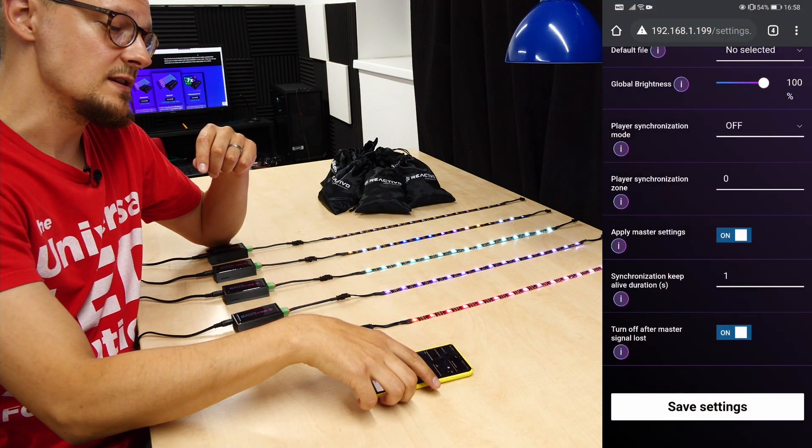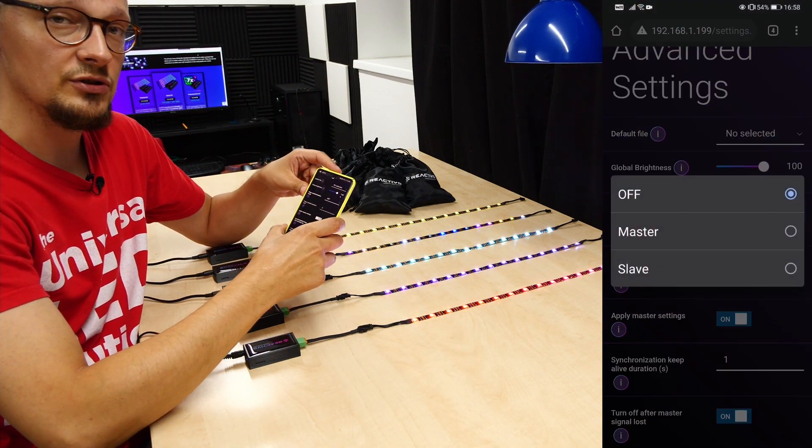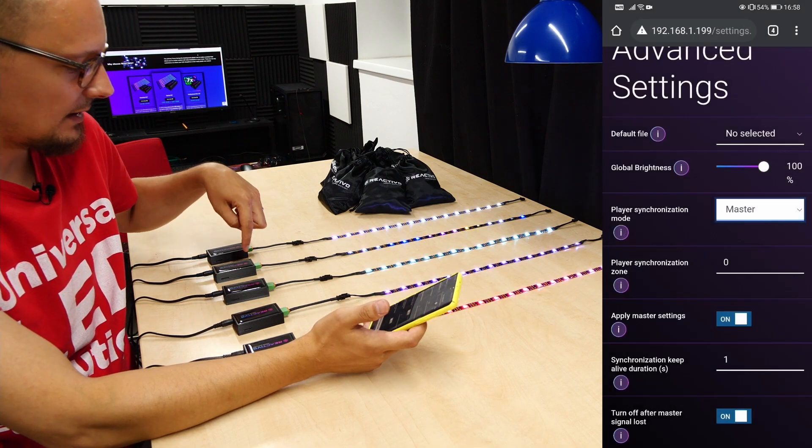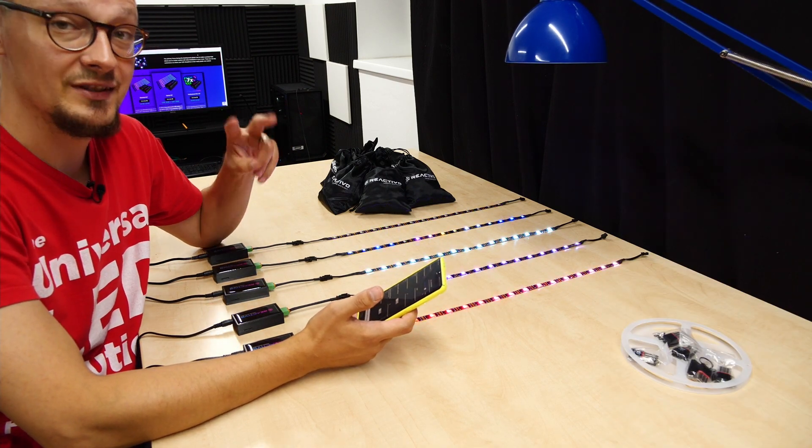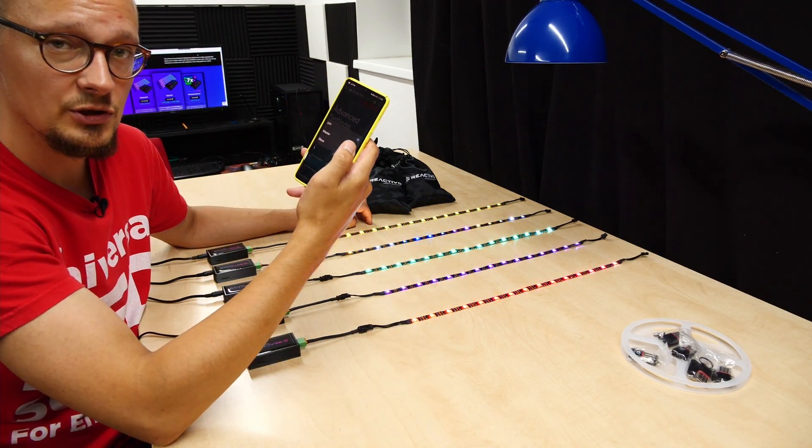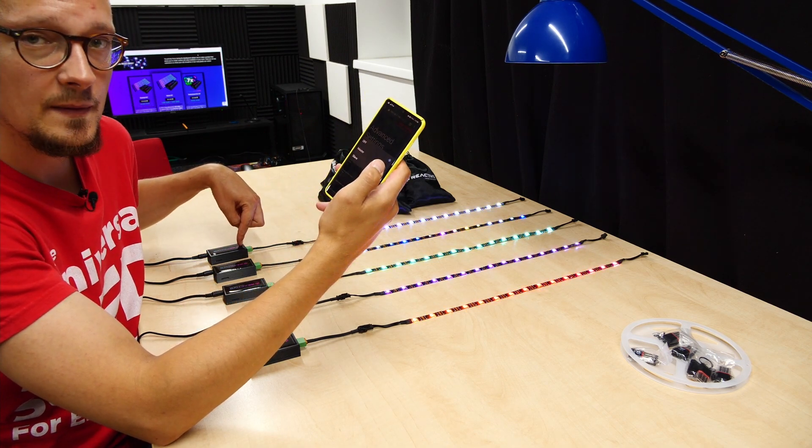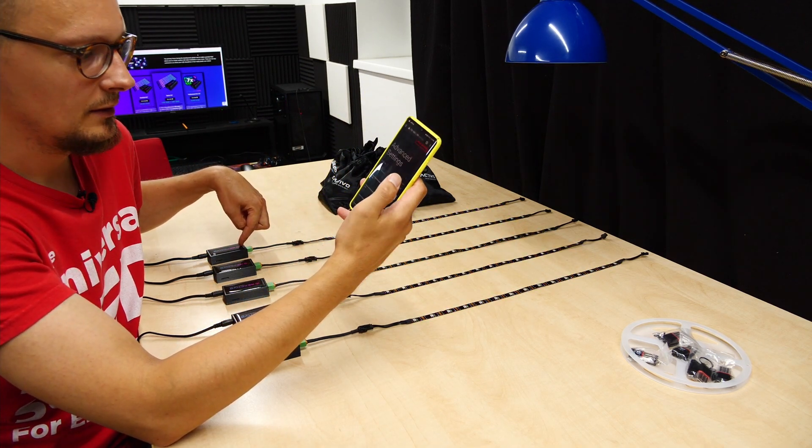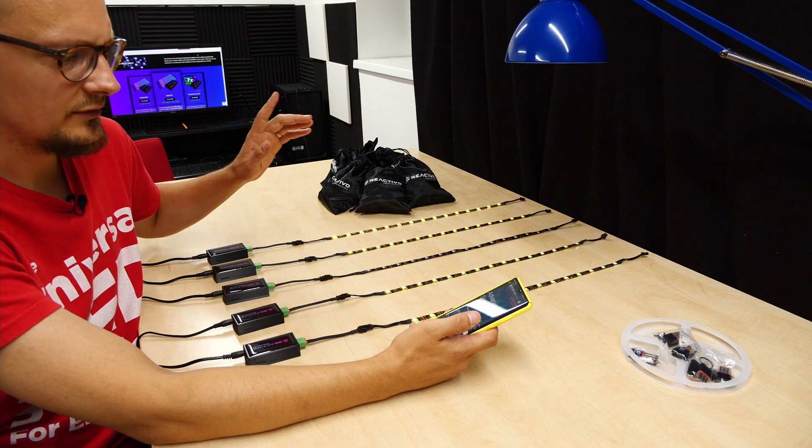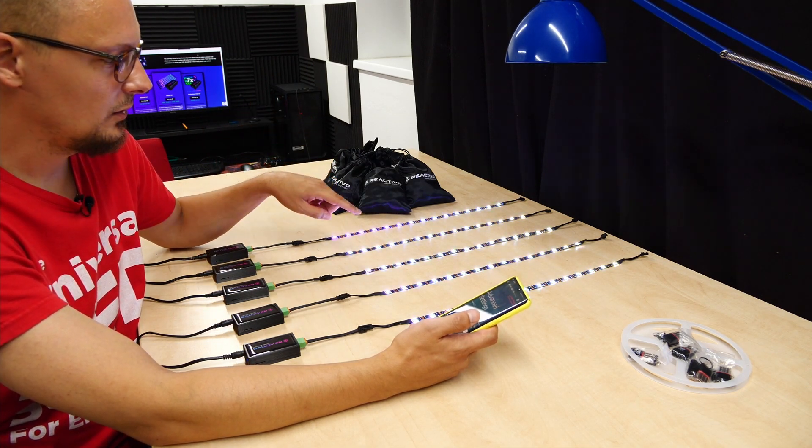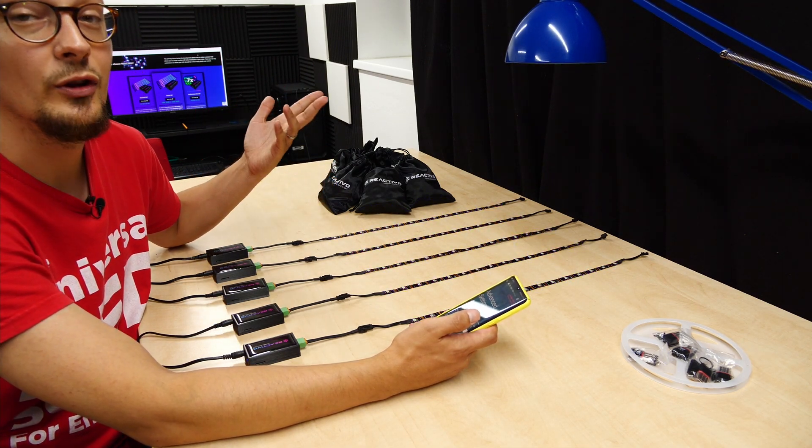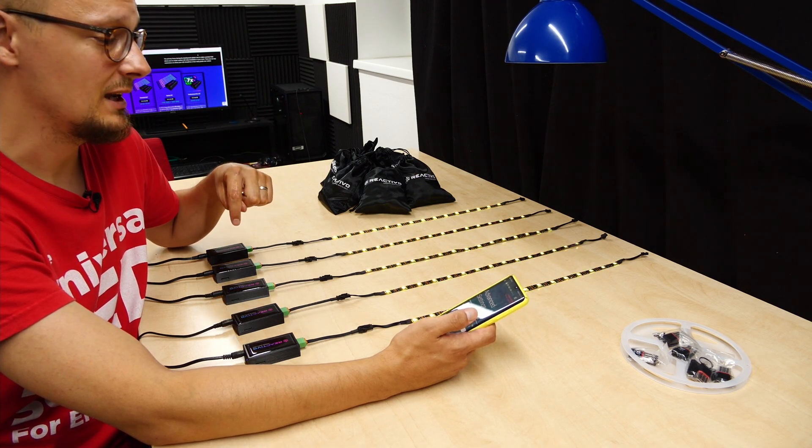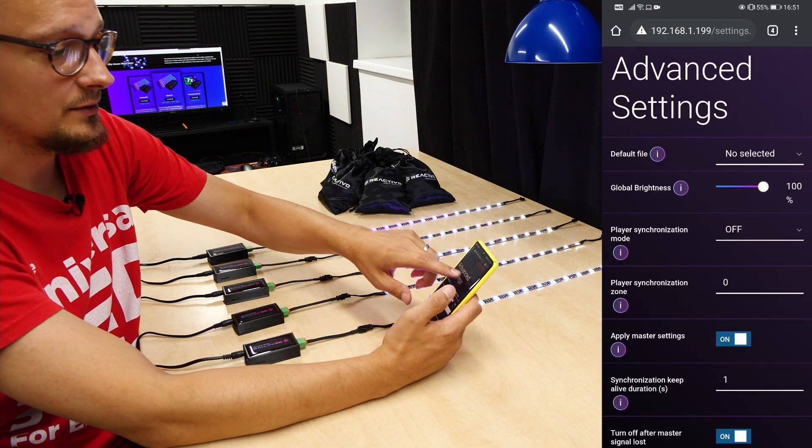You have to go into the web application tool for each device. I have already set up these four to be slaves. Once I switch this device into a master, you will be able to see after a bit of delay that all strips, or all devices, are now playing the same animation.